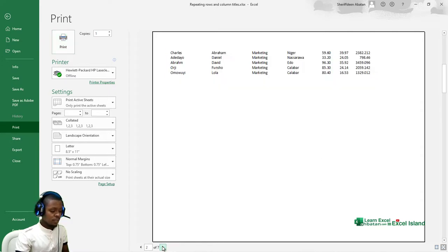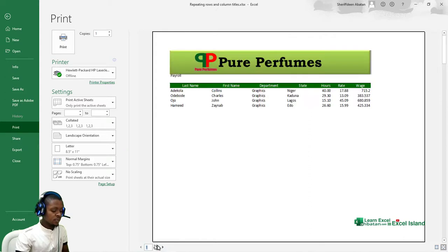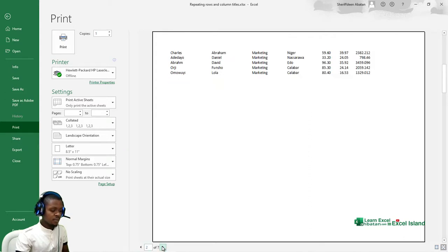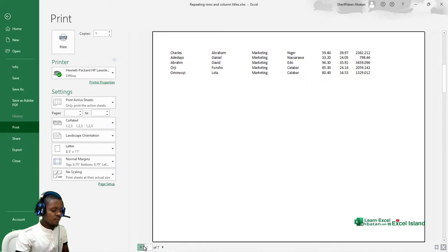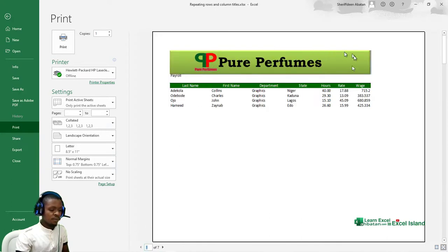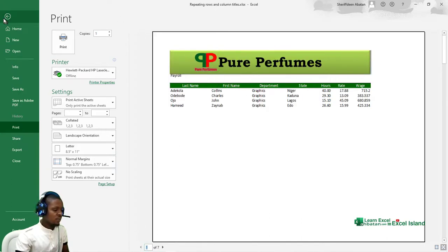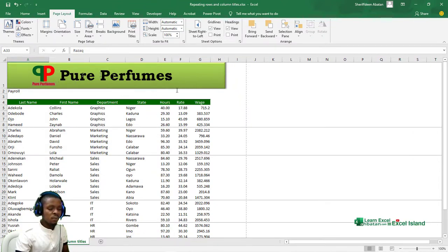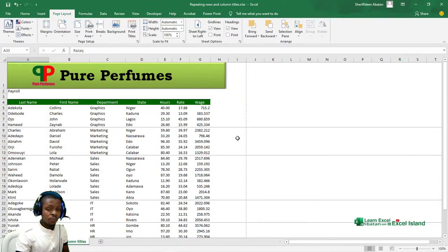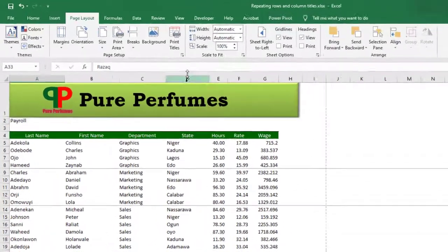You can see I've lost my headers or my titles. So I have to go back here to repeat these titles across each different page I want to print.